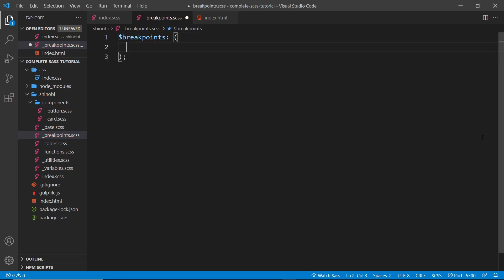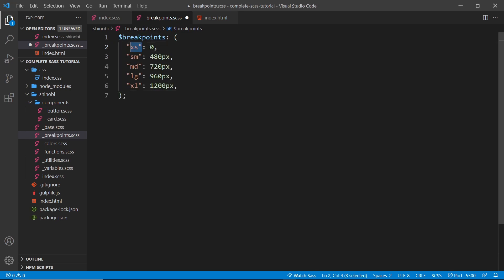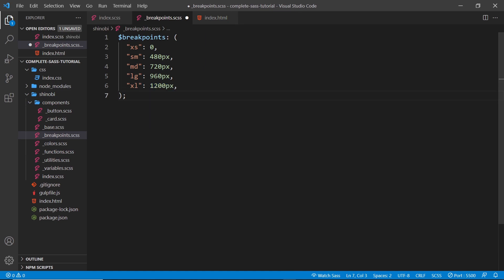We'll call this map 'breakpoints' and put all our different breakpoints inside it. We have an extra small breakpoint which starts at zero, going up to 480 at which point the small breakpoint kicks in, then up to 720 where medium kicks in, then up to 960 where it becomes large, and then up to extra large at 1200 pixels. So those are our different breakpoints.